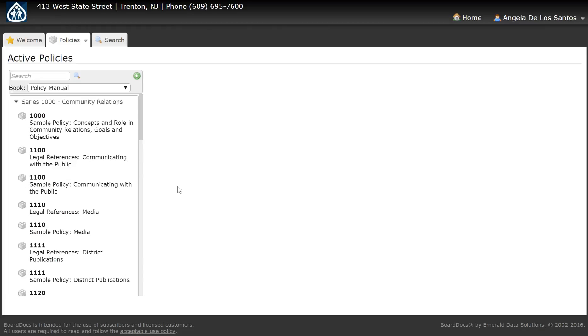If you have any questions about retiring a policy to your archive, you can contact Board Doc Support at 1-800-407-0141, extension 1. Thank you.